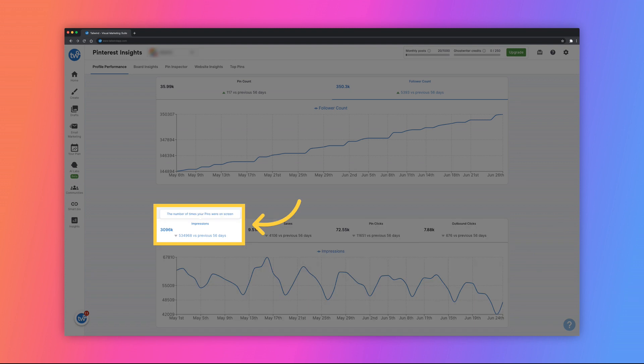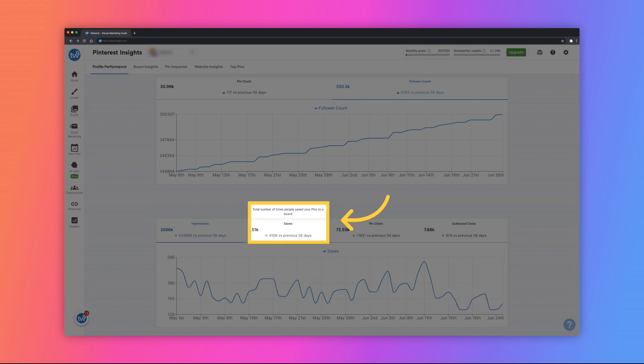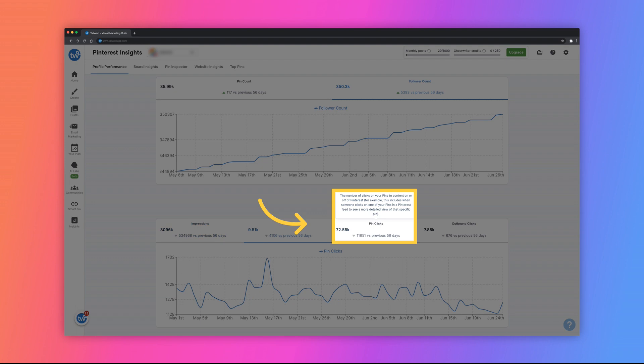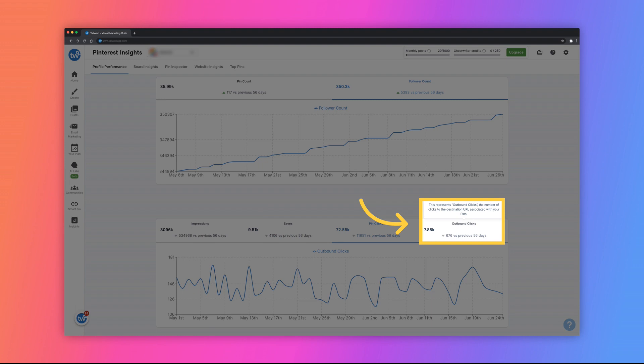Impressions is the number of times that your pins were displayed on someone's screen. Saves is the number of times people saved your pins to a board. Pin clicks is the number of clicks on your pins to content on or off Pinterest. Outbound clicks is the number of clicks to the destination URL associated with your pin.